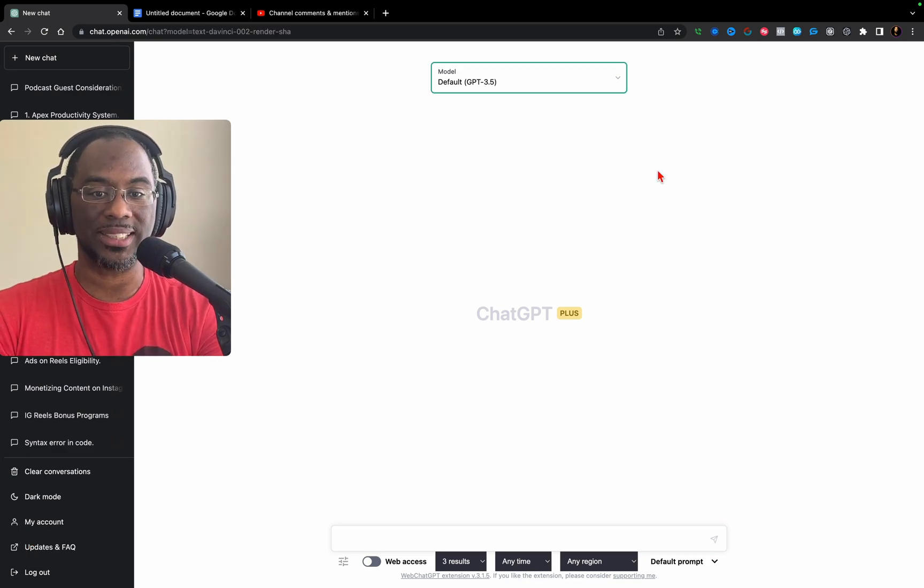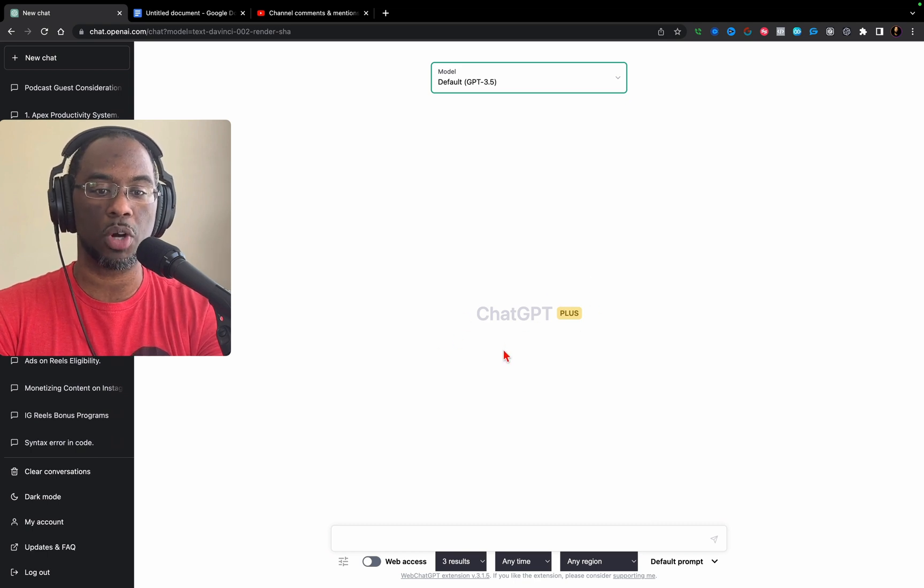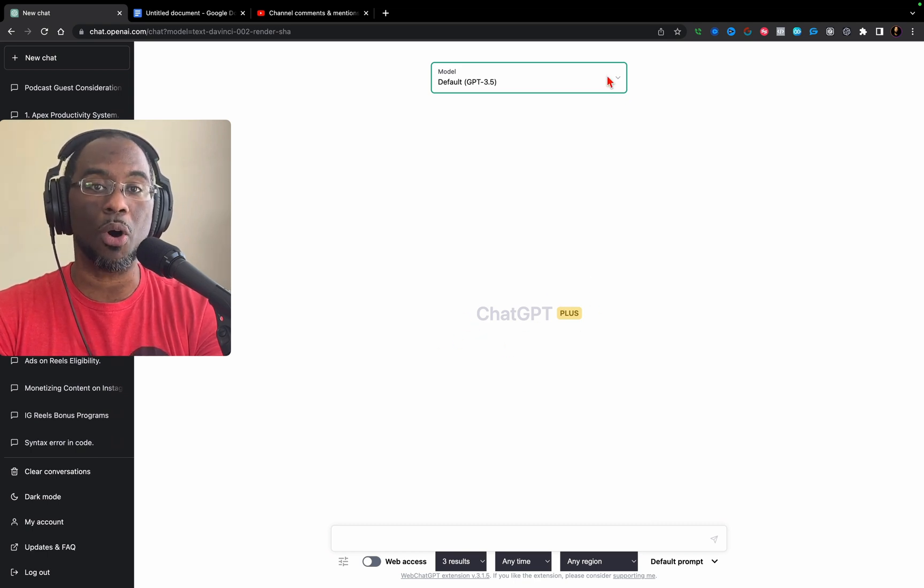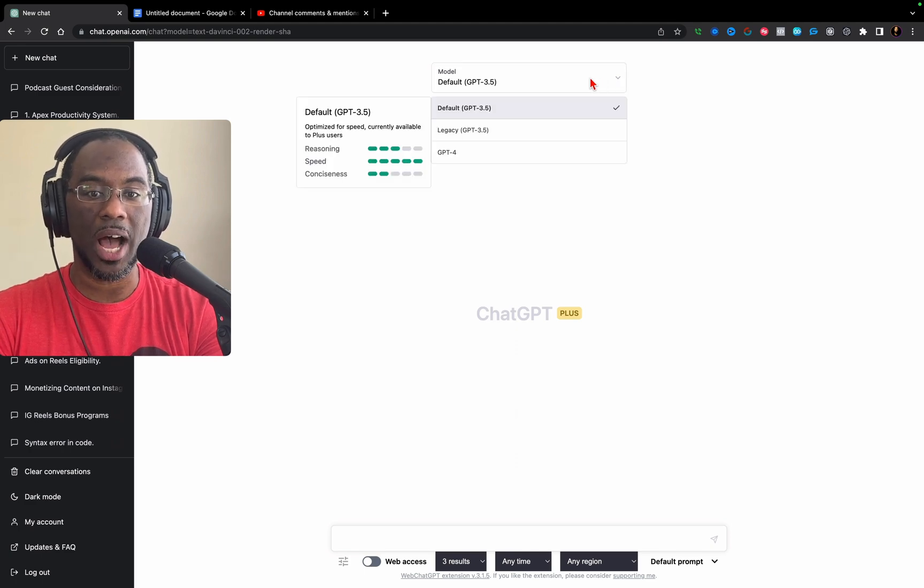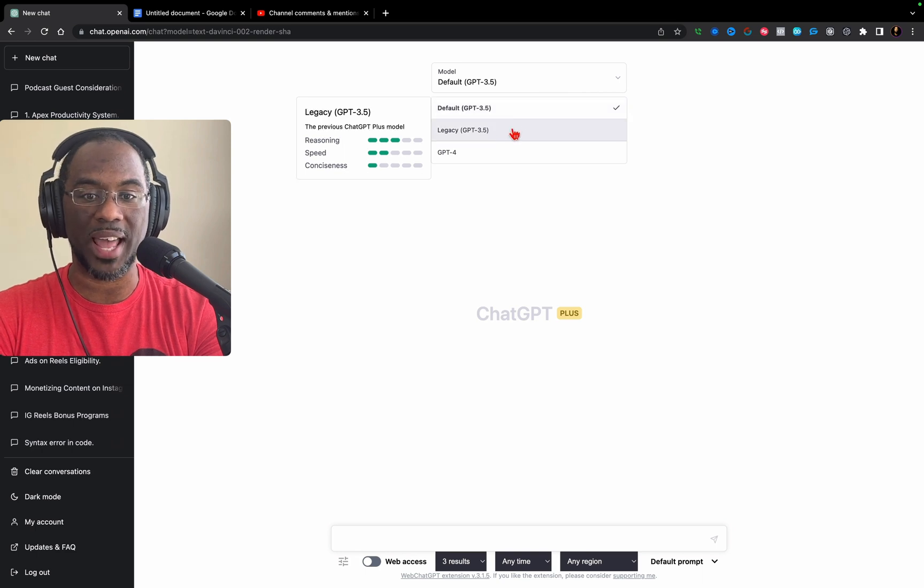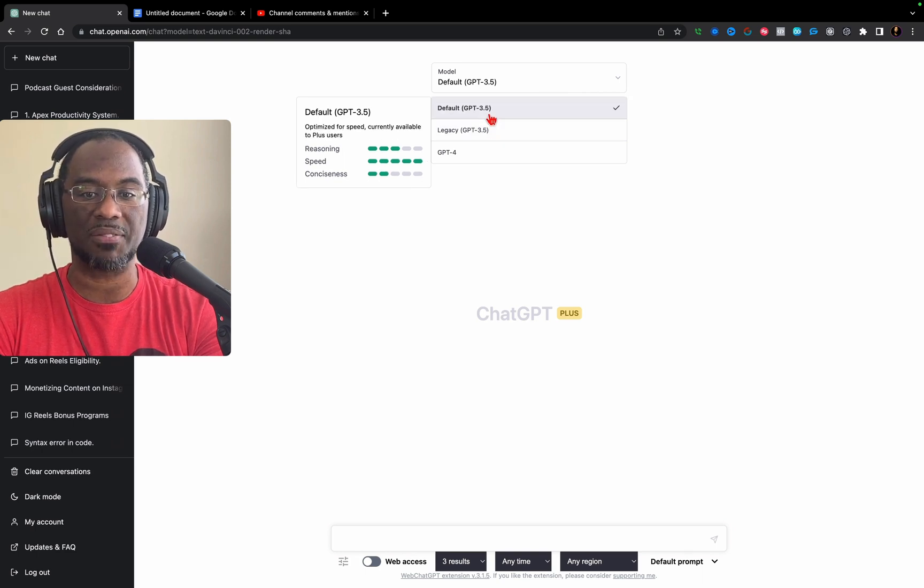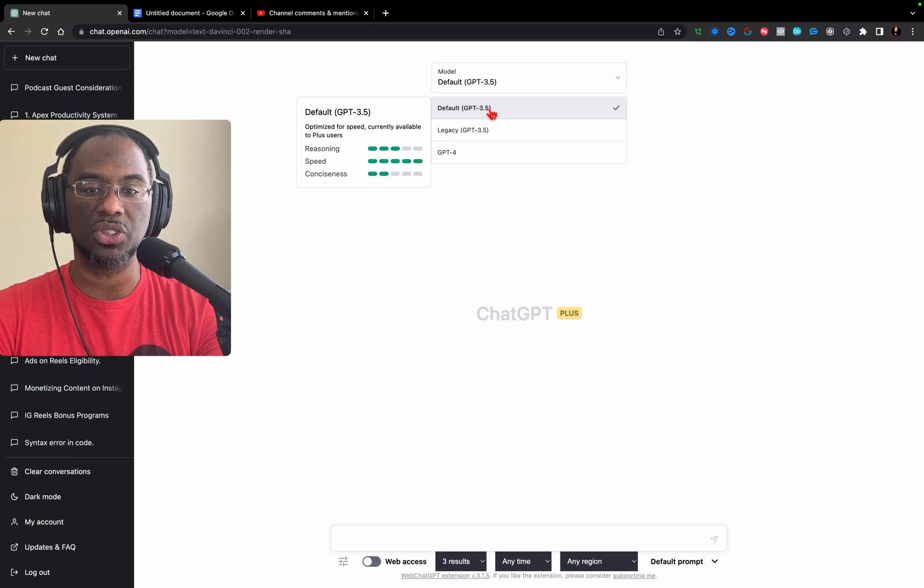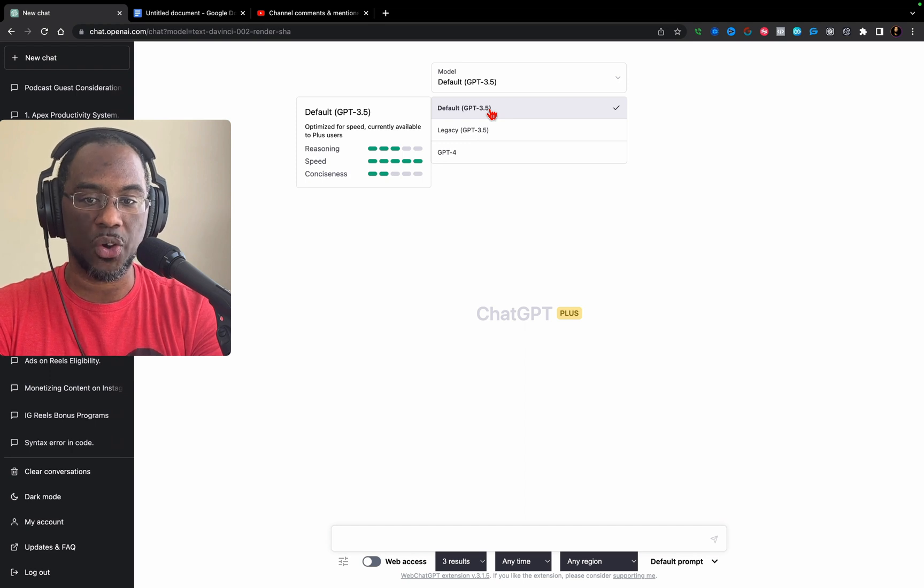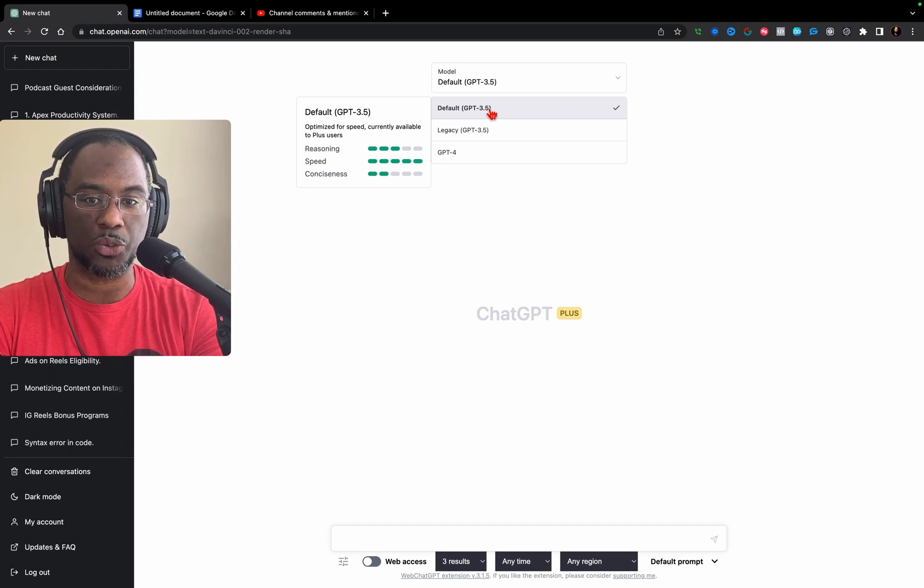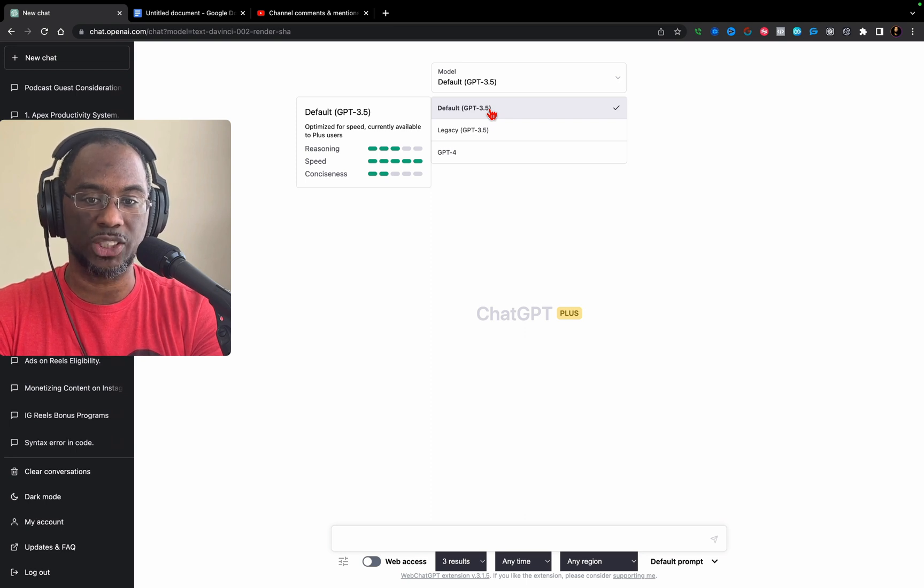Once you have access, you will see the ChatGPT Plus watermark in the background and a dropdown menu at the top of your screen. You have access to default GPT 3.5 and legacy GPT 3.5. They score each one of these. Default GPT 3.5 is optimized for speed, with reasoning at 3 out of 5, speed at 5, and conciseness at 2.